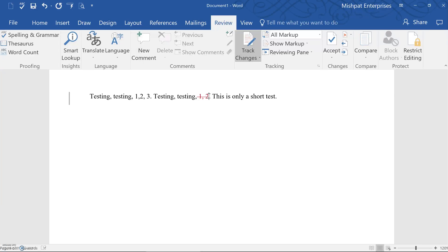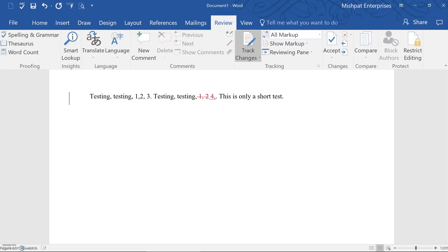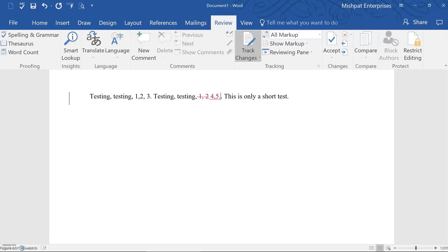And if I wanted to add new text, I can simply press the spacebar and put in the number four, comma, five, and a period. As you see, the added text actually gets underlined.